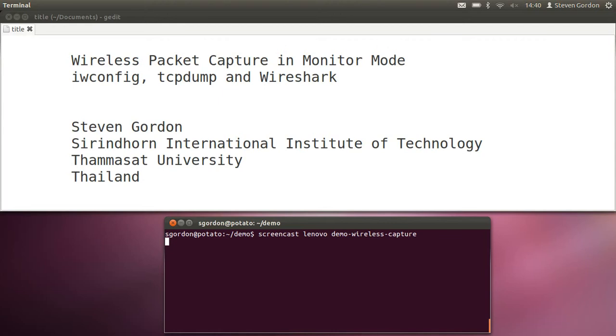We'll capture packets from other laptops, other access points, and then load those capture packets into Wireshark and have a look at some of those packets.